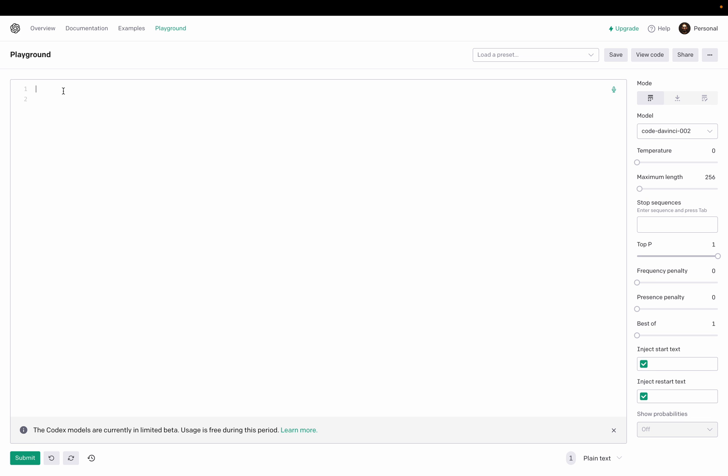I decided to play with the OpenAI project ChatGPT and I'm doing this in a playground. I decided why not create a video and share with you guys as well. I'm interested in Kotlin language, so first we'll start from very small things. What I can ask: write a map function and then submit.